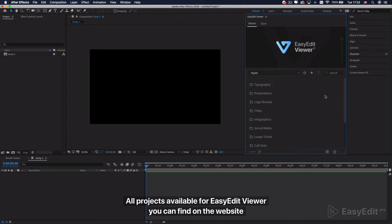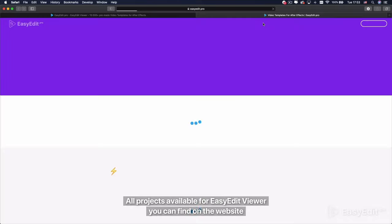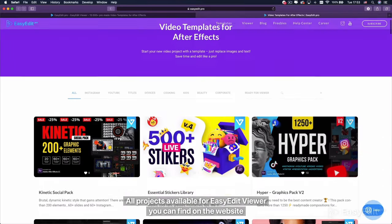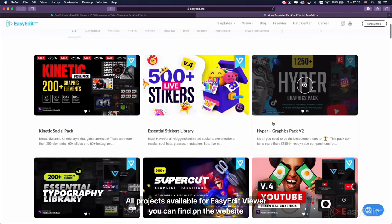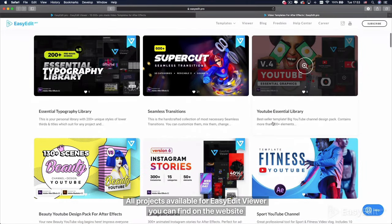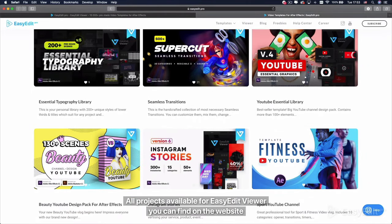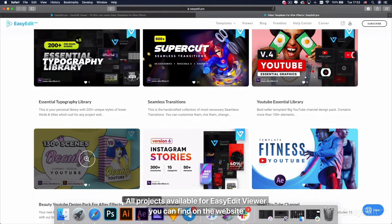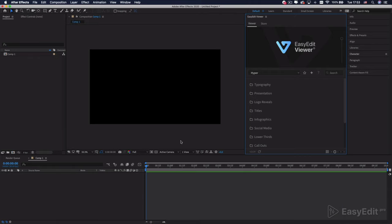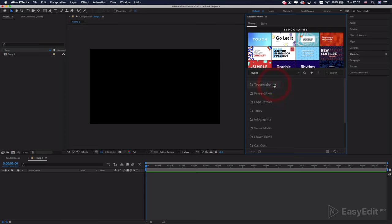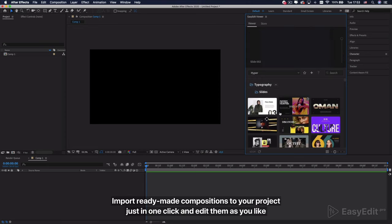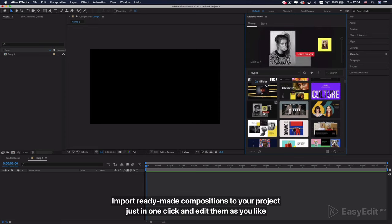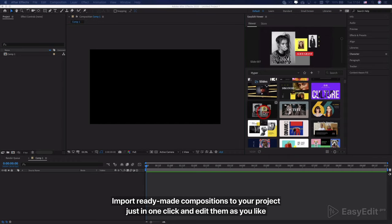All projects available for Easy Edit Viewer you can find on the website. Import ready-made compositions to your project just in one click and edit them as you like.